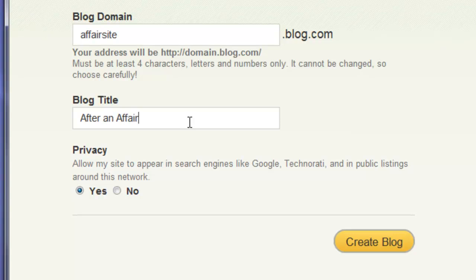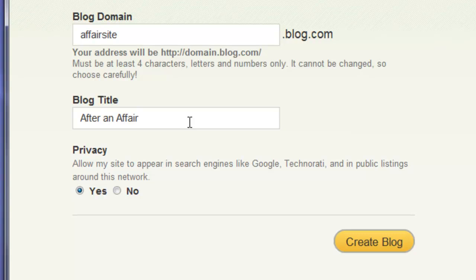After an affair is my main keyword. And my reasoning for this was it's used in a lot of different other keywords, like healing after an affair, saving a relationship after an affair. And so it seemed like a great idea to me.